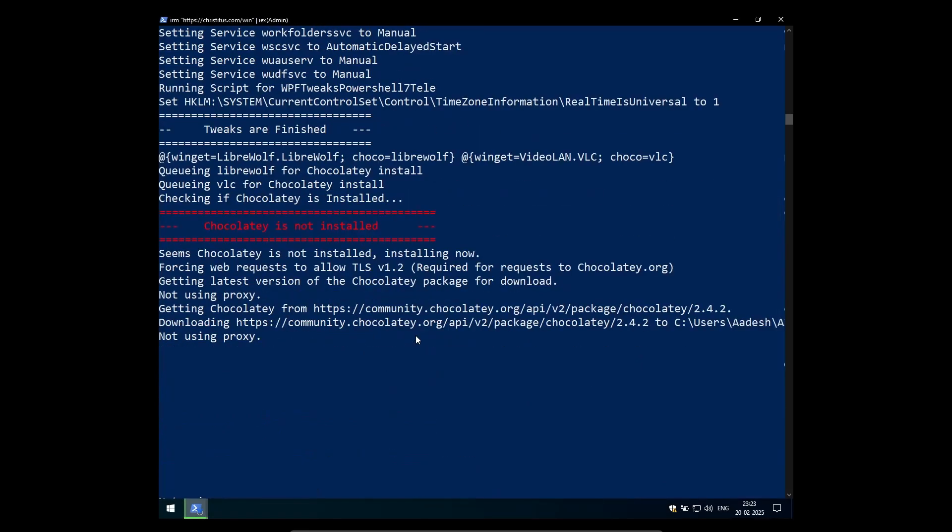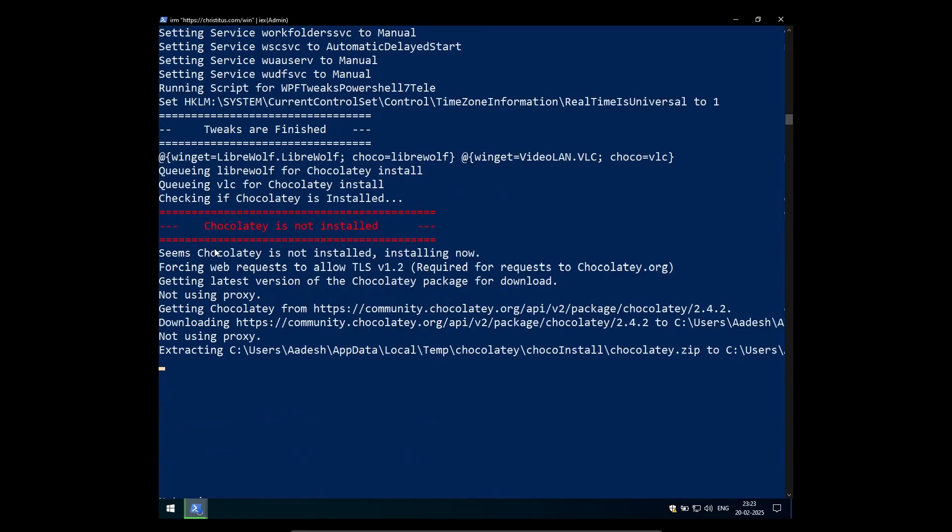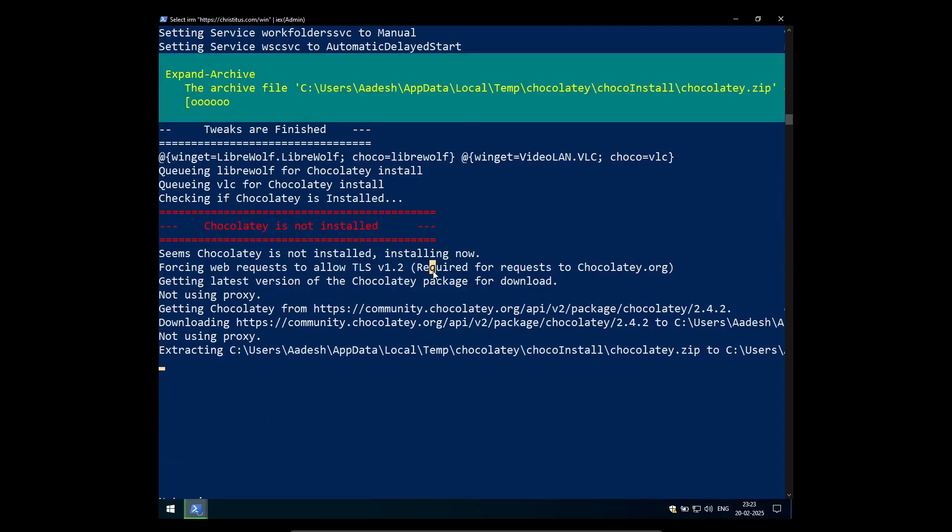You can even select 7zip or WinRAR for extracting various zip files. So just select what you need and then click OK. I'm going to use Chocolatey as the backend. I don't like Winget.